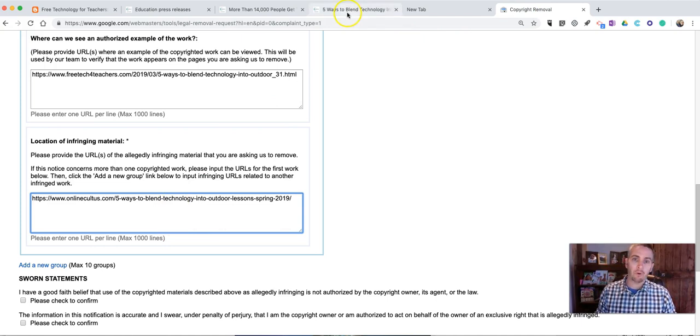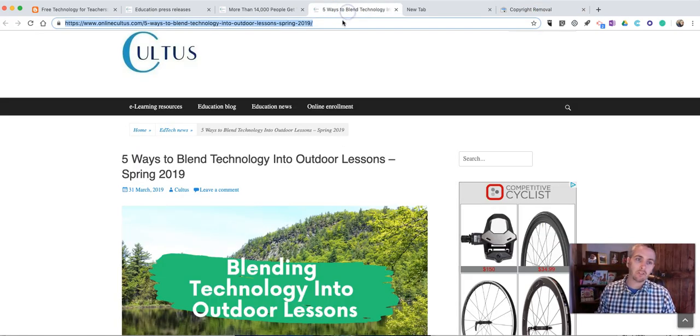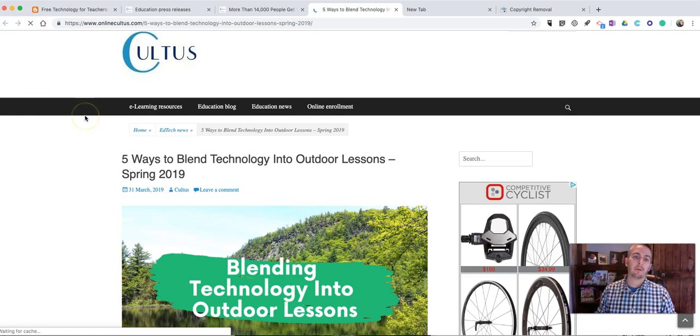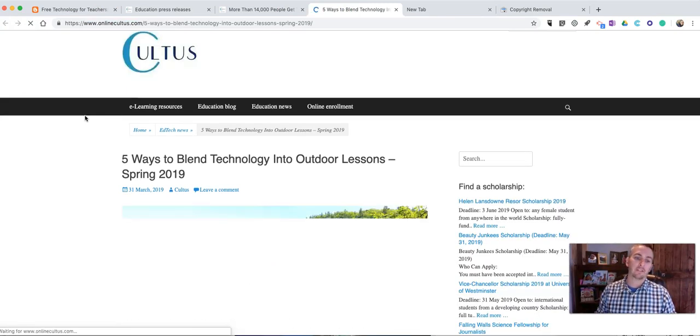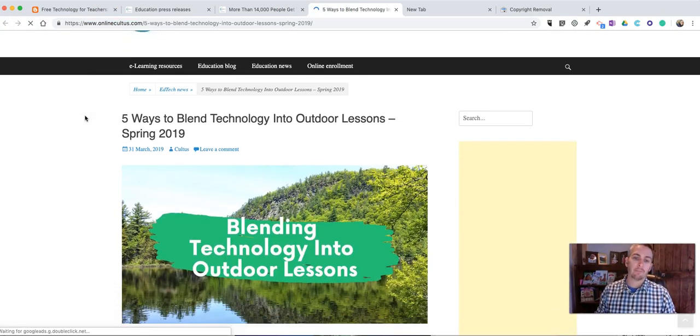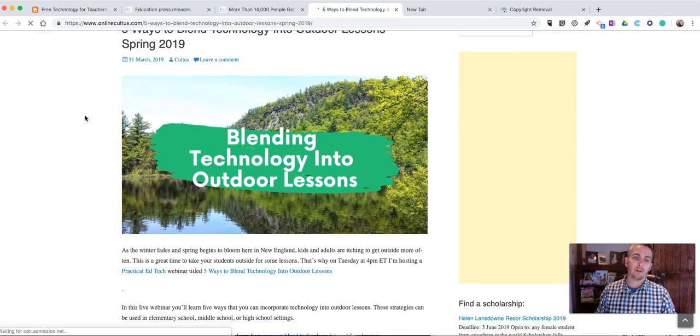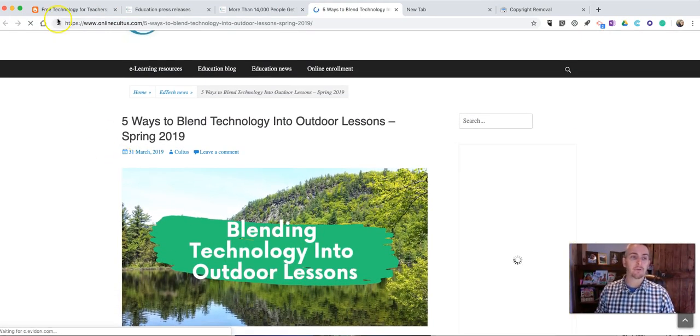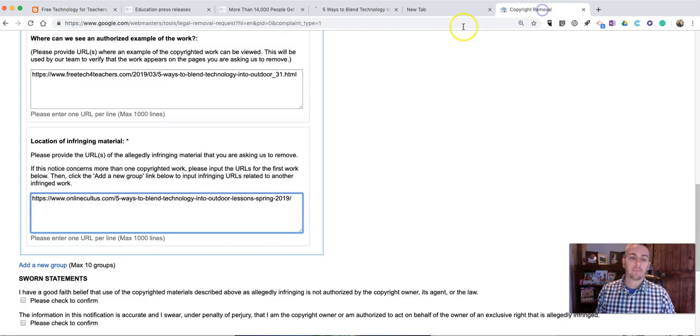And before I submit this, I'm just going to make sure one last time, I'm going to refresh it and make sure that one last time, it is still up. Because otherwise, Google will say, we can't find it. So, it's still up.